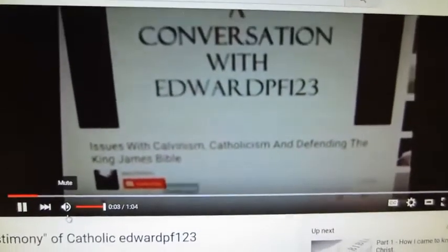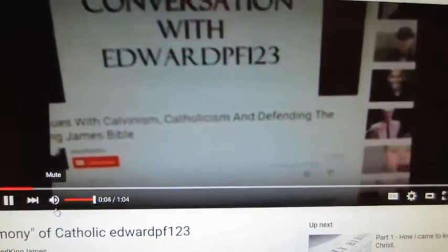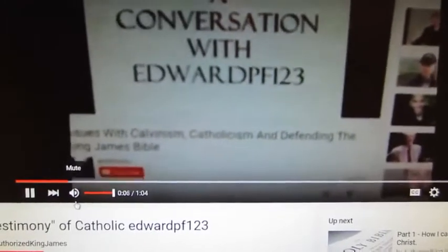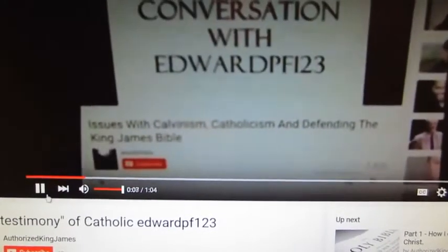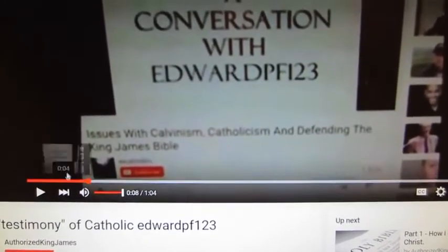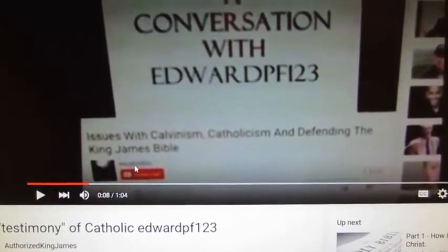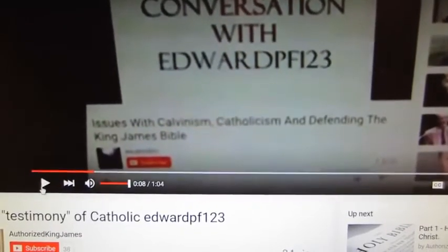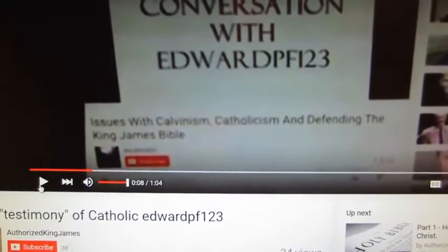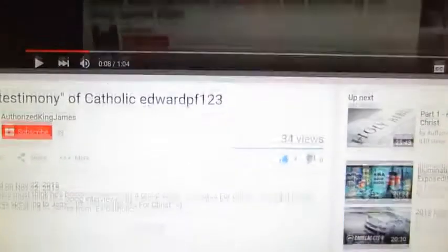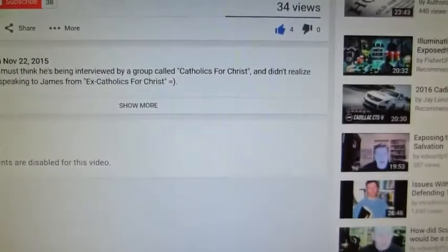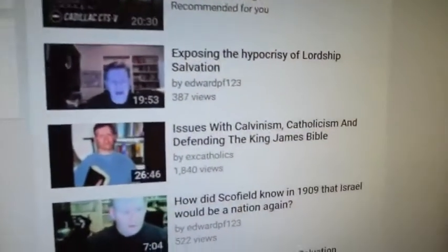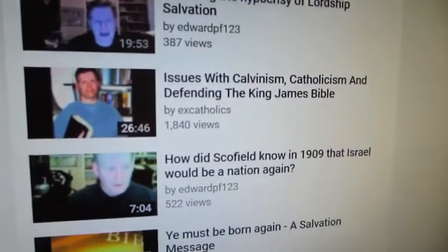You can see the video there, and let's play it. Okay, this is a conversation from ex-Catholics for Christ. Actually, you know what, I'm going to just go down here, and we're actually going to look at it, it's right there.